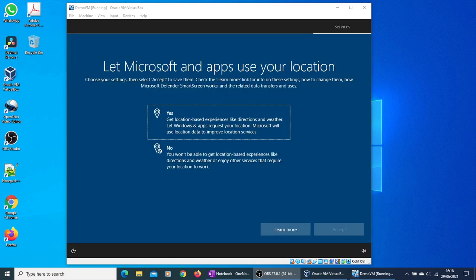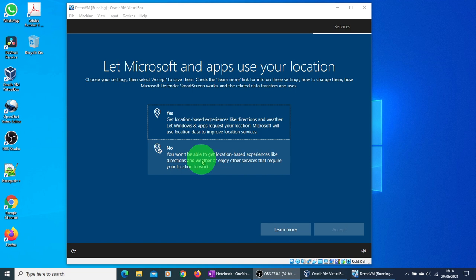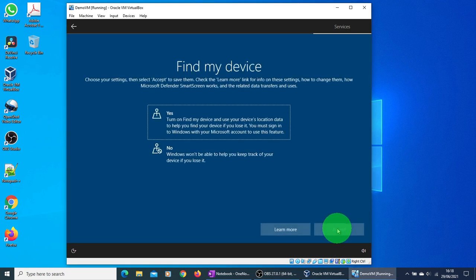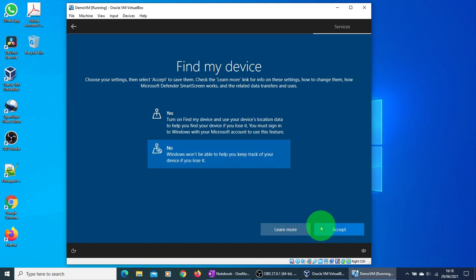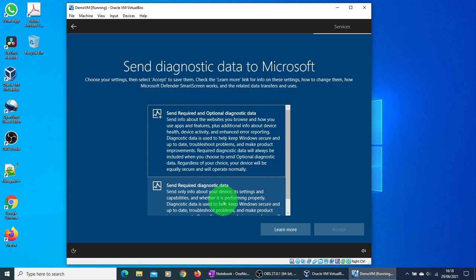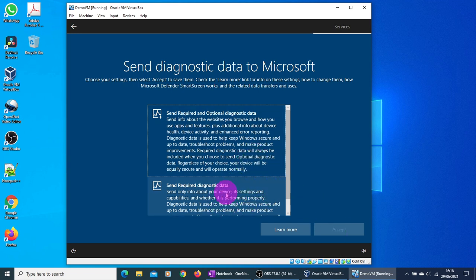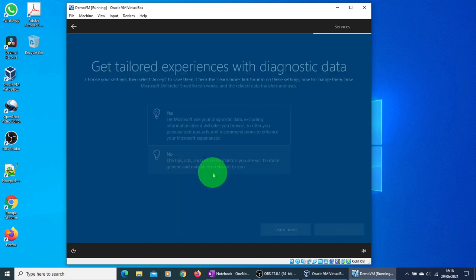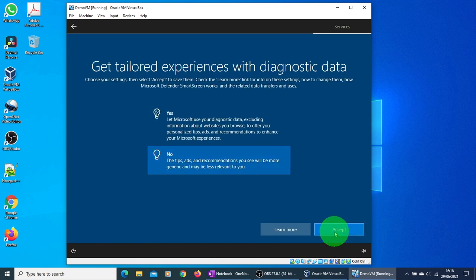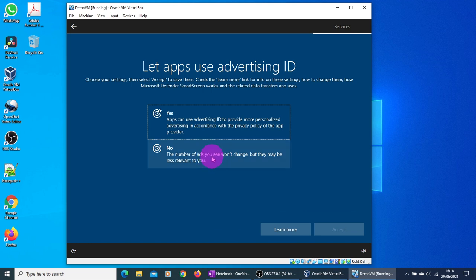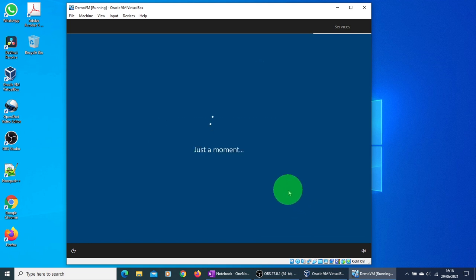First time when it starts, it will ask you for a couple of choices. I'm going to choose no for this demo purpose. Just going to click no to most of the options and proceed further.